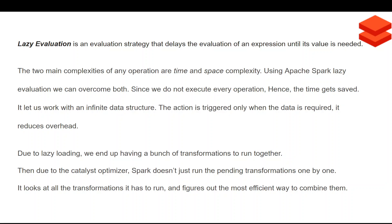In any other programming language, code executes line by line — if you have written five lines, each line executes one after the other. But in Spark, if you have five lines and the first three are not needed, those three lines will not be executed. That is a very big plus point of Spark, and that is what is called lazy evaluation. This raises the question: why do we give so much emphasis to lazy evaluation?